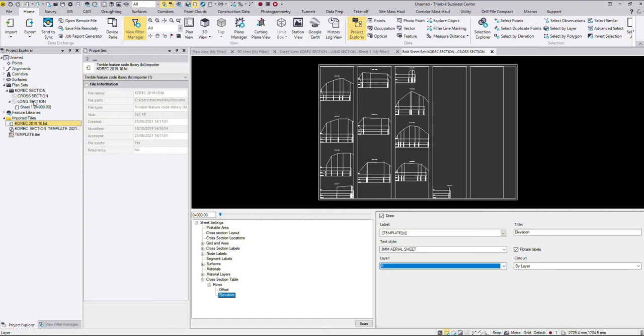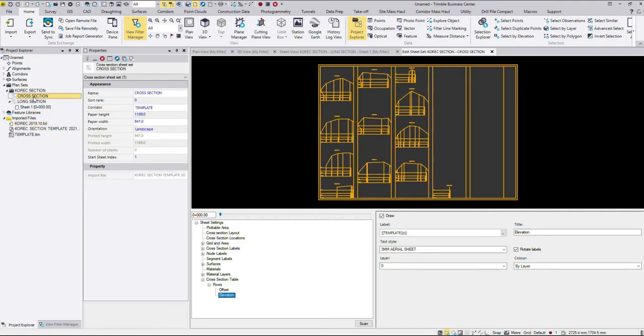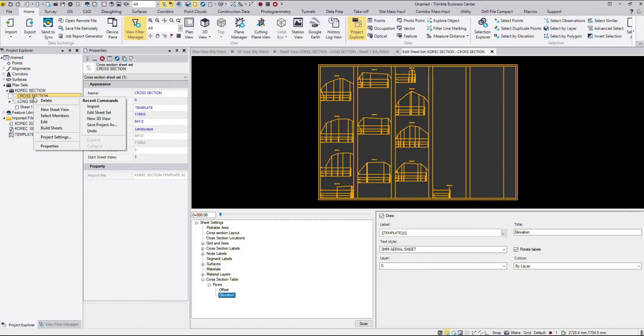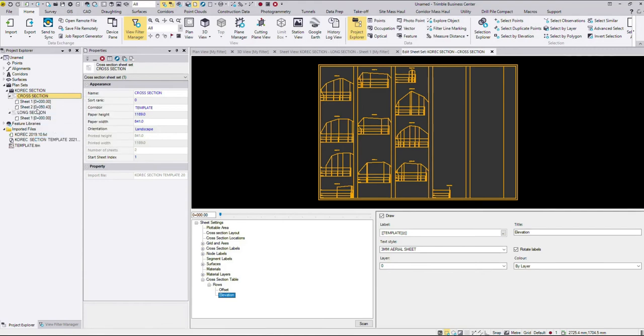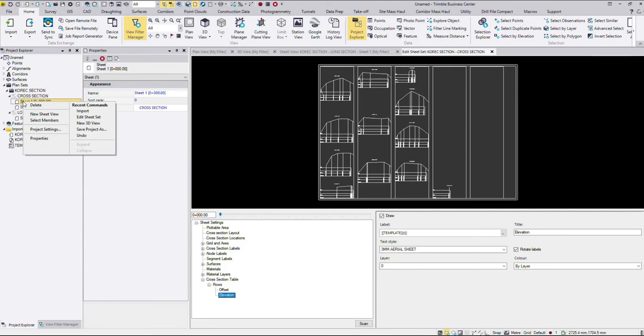So just like the long section, once you have that done with your cross sections, it's time to right click and say build sheets. And in this case, let's build a number of sheets. And then just as we did before, new sheet view. And then you can export to CAD.